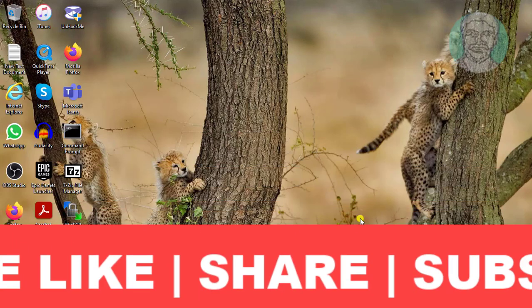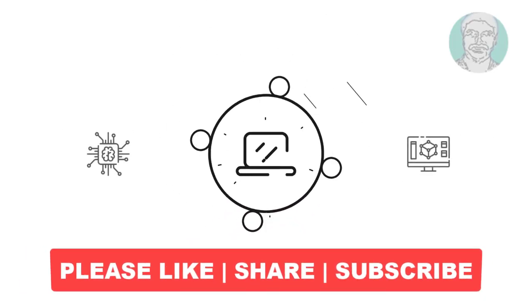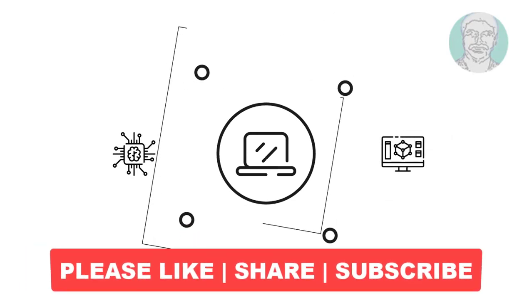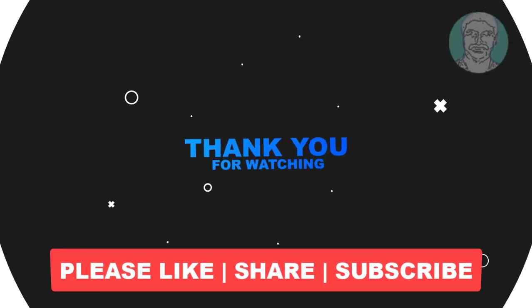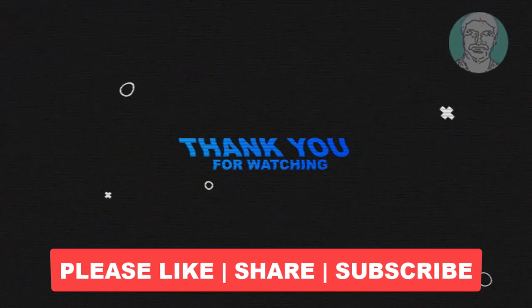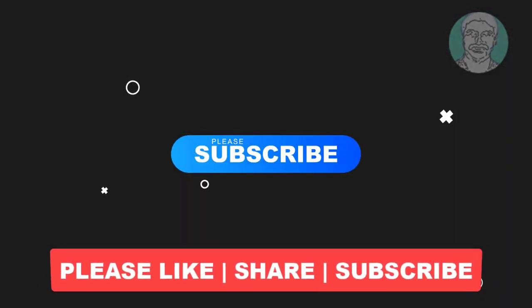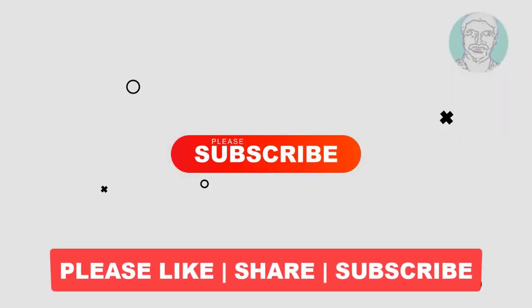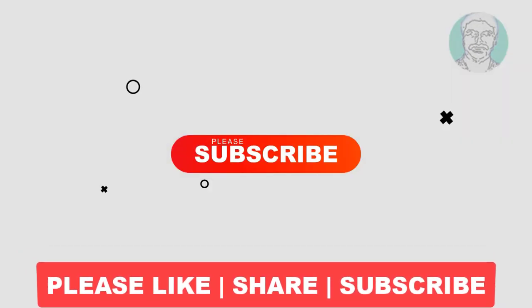I hope this video tutorial helps you. Please like, share and don't forget to subscribe to my channel. Thank you very much, see you next video.